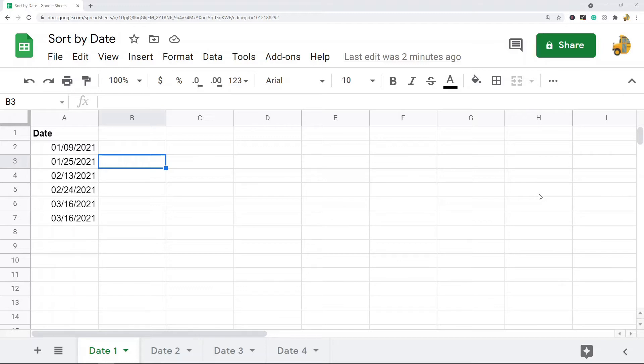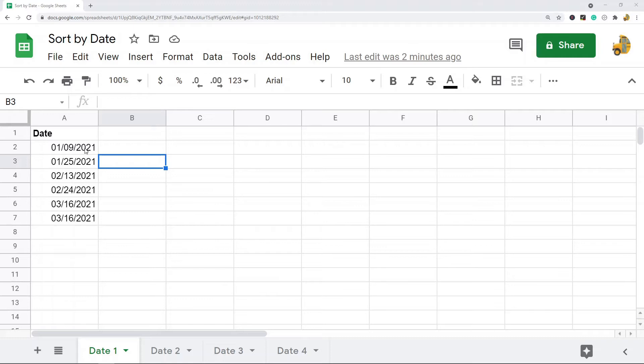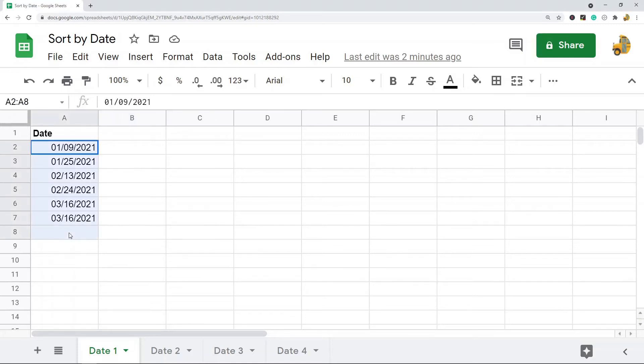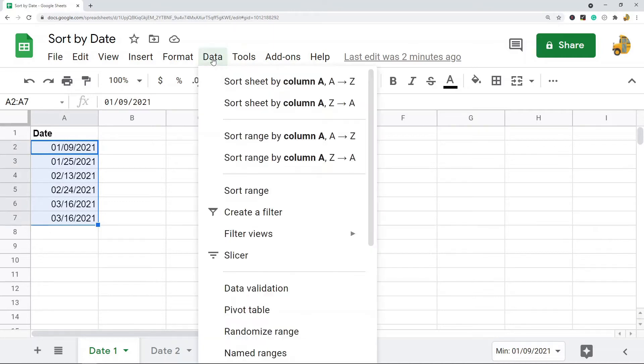So the first way, the easiest way, is just to use the sort functionality in Google Sheets. If I have just one column with a date in it, what I can do to sort this is highlight the data that I want to sort and then come up to the top Data menu.